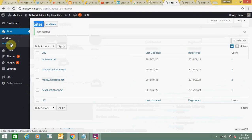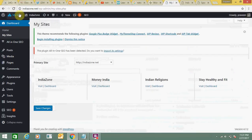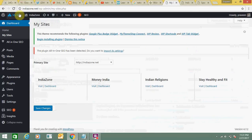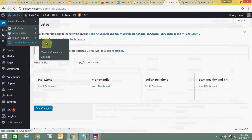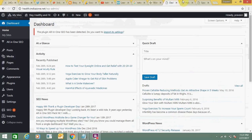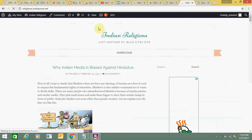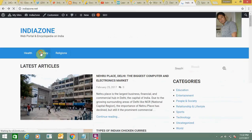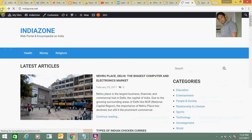Similarly, you can add new users as per your need and give them the right permissions. You can go to any site you want and change the theme as per your wish. I have selected a theme for my homepage indiazone.net. For the Legion sub-site I have a very different theme, as you can see — it is possible to add different themes for different sites.